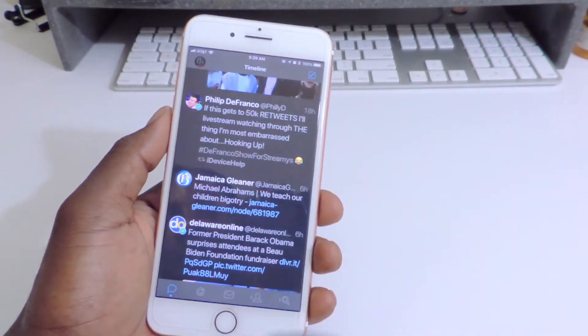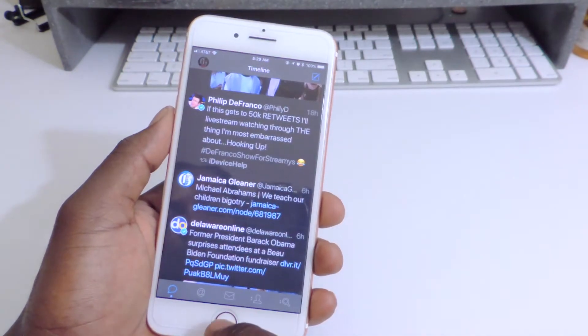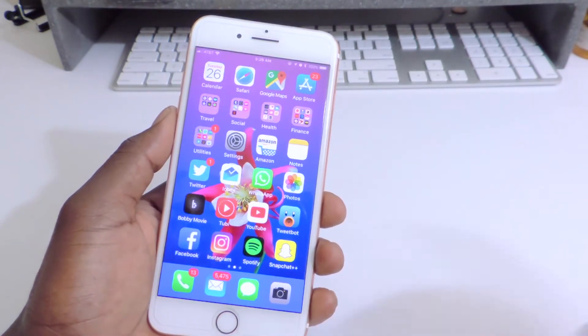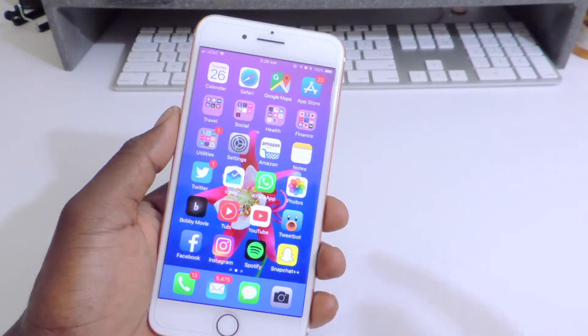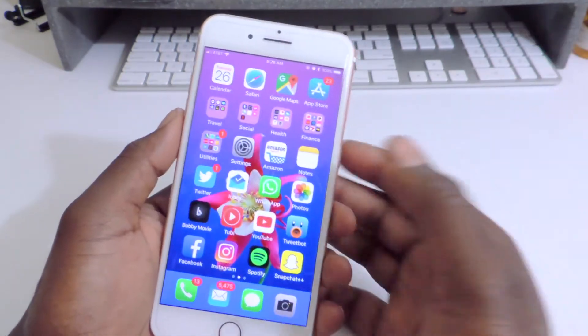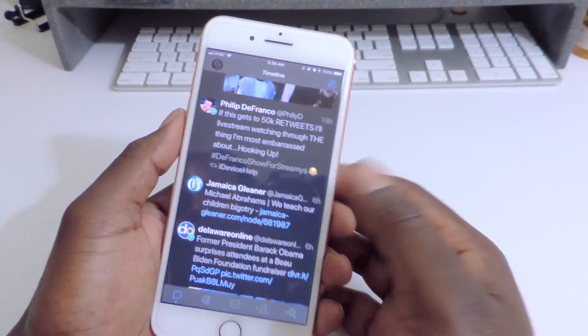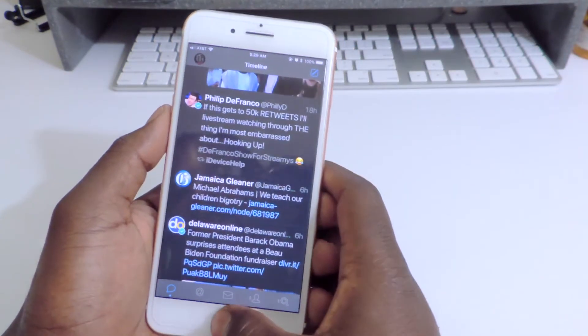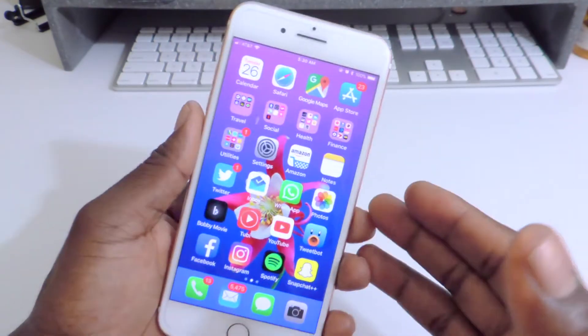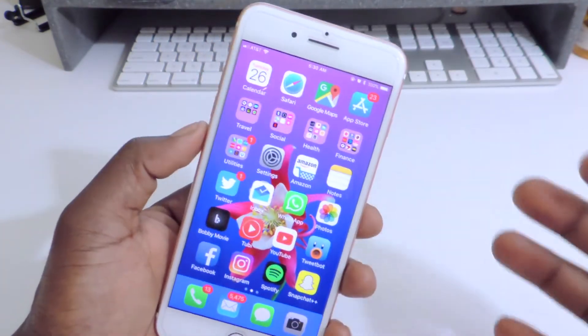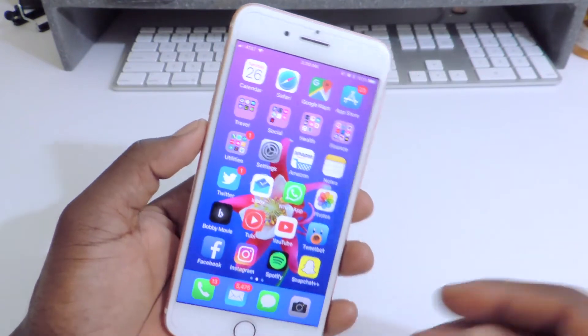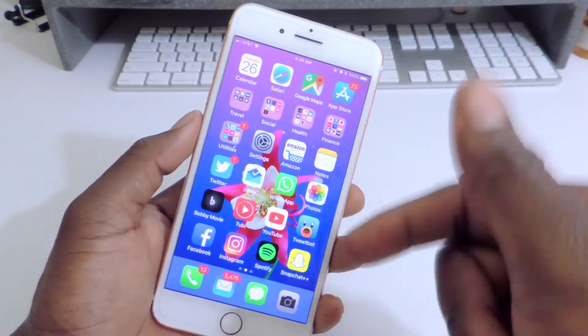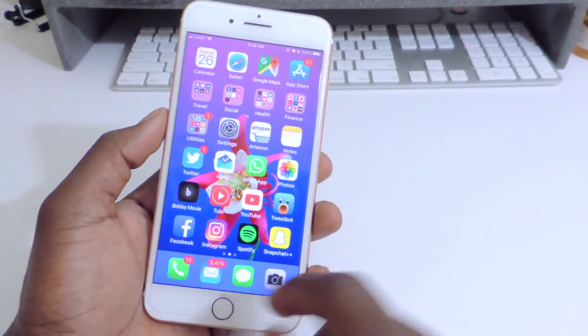And just like that, the animations are gone. But the only thing with this is as soon as you lock your screen, everything is going to start going back to normal again. This is not permanent. This will work for iOS 11, and the original video will be linked in the description.